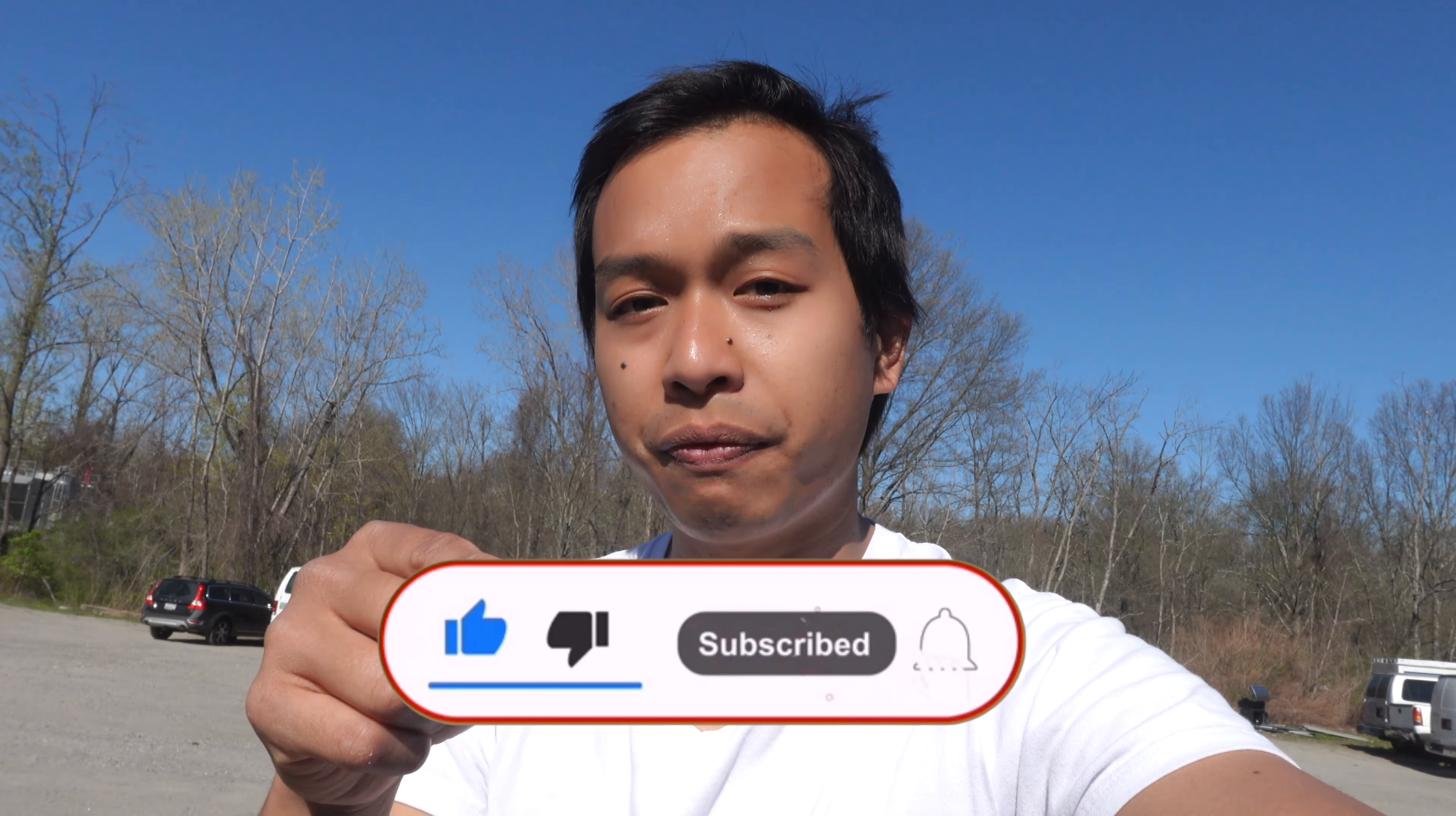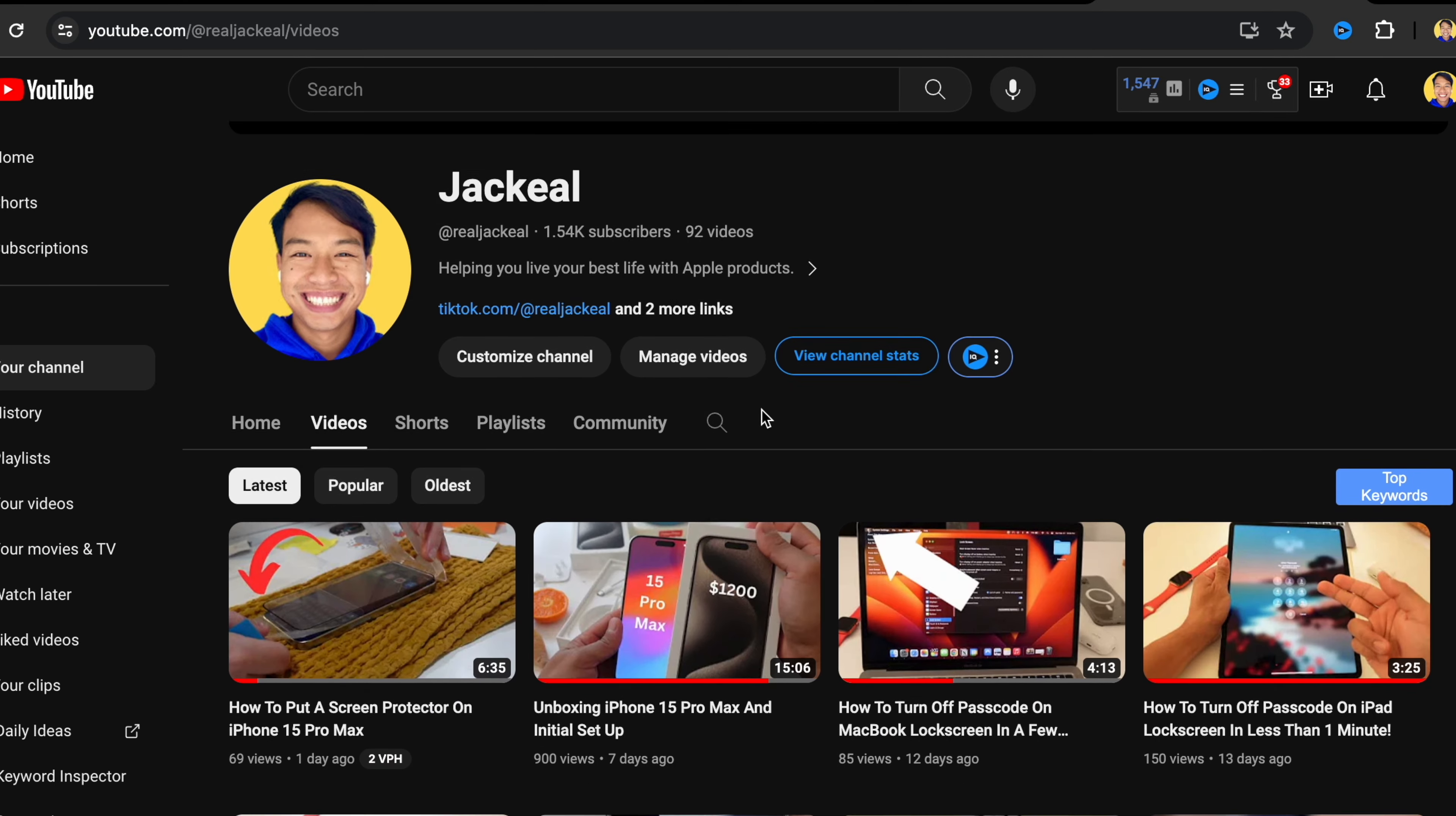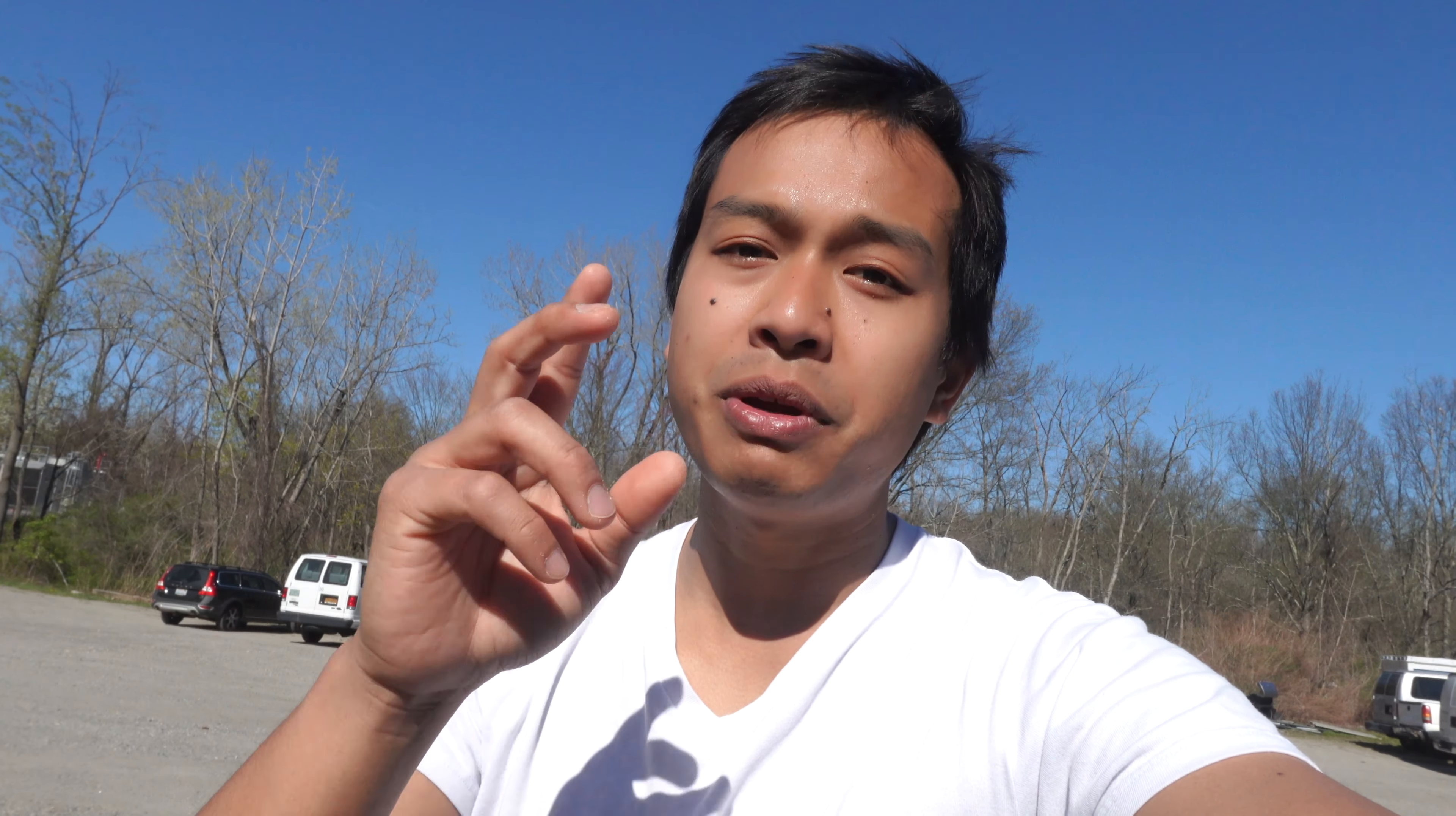If you got value from this video, make sure you hit the subscribe button and turn the notification bell on. I only ever post Apple related content, so if you love Apple, make sure you hit the subscribe button. At the time of this recording I'm at 1,542 subscribers. Help me reach 1 million subscribers. See you in the next video, peace.